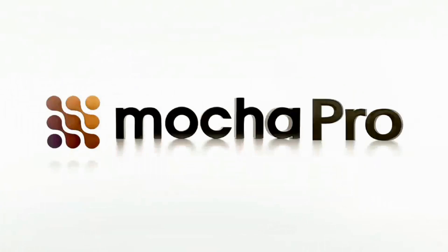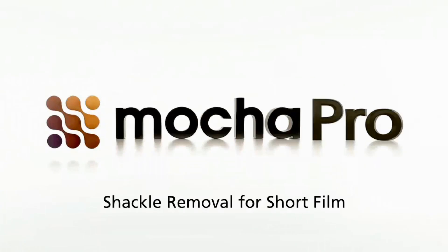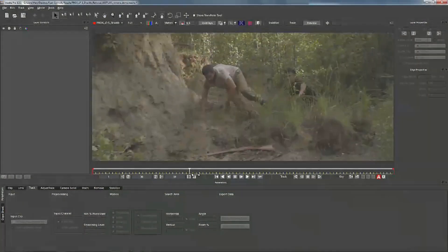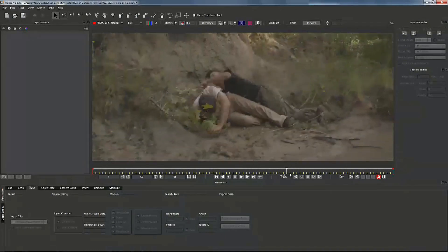Hi guys, I'm Mary Poplin and today we're going to be going over a shot I did for Ryan Connolly with Tryon Films. It's a short film called Proximity and we did a shackle removal on this guy.